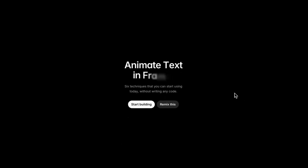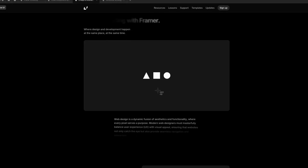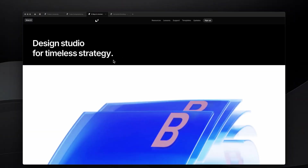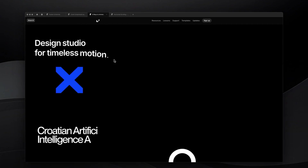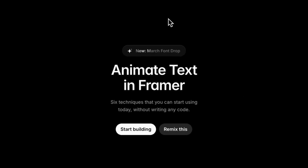How do you animate text in Framer? A question that many beginners ask when starting to build sites with Framer. In this quick video, we're discovering six ways to make our text layers a little crazier by adding all sorts of animations to them without writing a single line of code. My name is Nandi, this is Framer University, and let's get started.